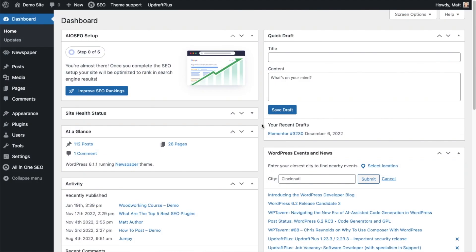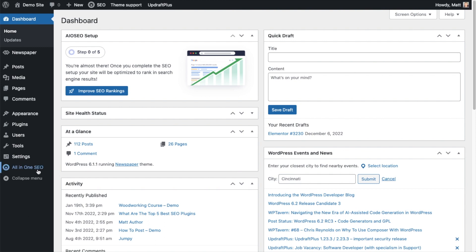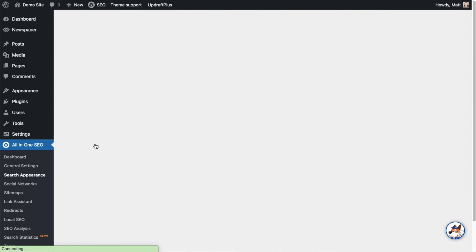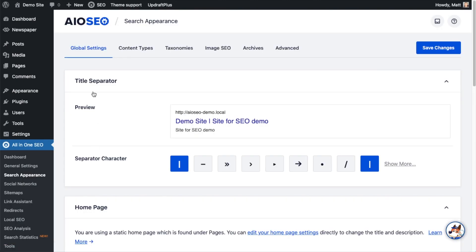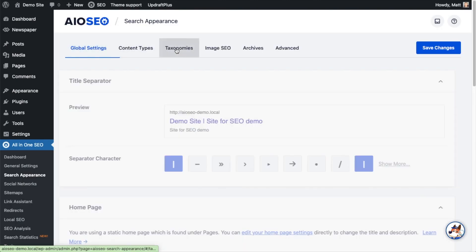To set the SEO title and description format for tags, head on over to the All-in-One SEO menu on the left and click on the link that says Search Appearance. And then on the tabs up top, click on the tab that says Taxonomies.